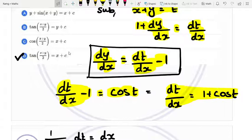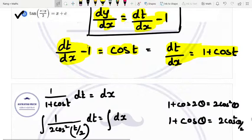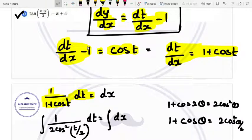So 1 plus cos t. We separate the variables: t is on one side and x is on the other side. So 1 divided by (1 plus cos t) into dt equals dx.